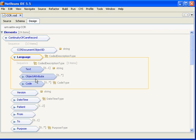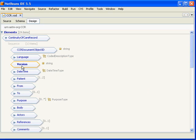The next is version. This is the version of the CCR this particular instance is. Currently there is only one version, version 1.0, but we're actively working on version 2.0 of the standard.